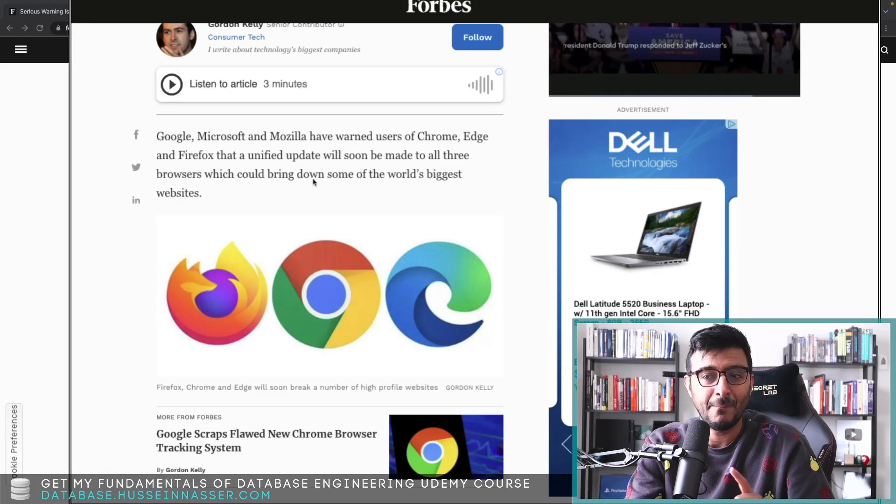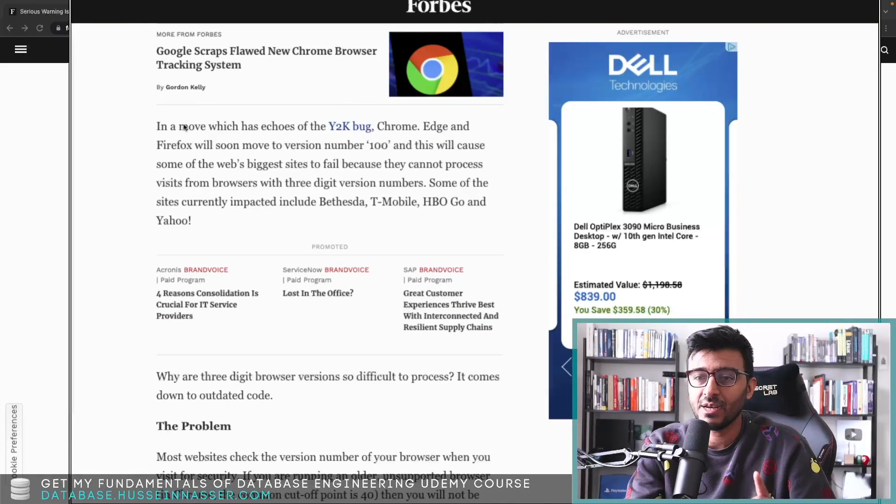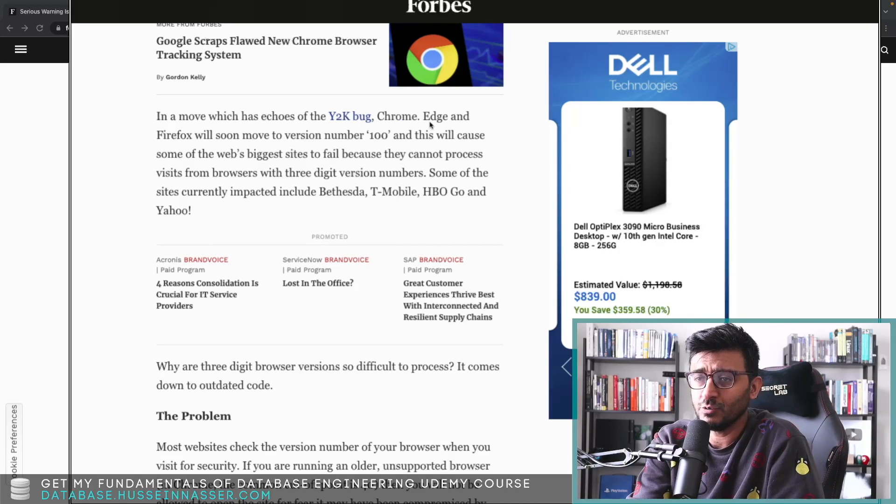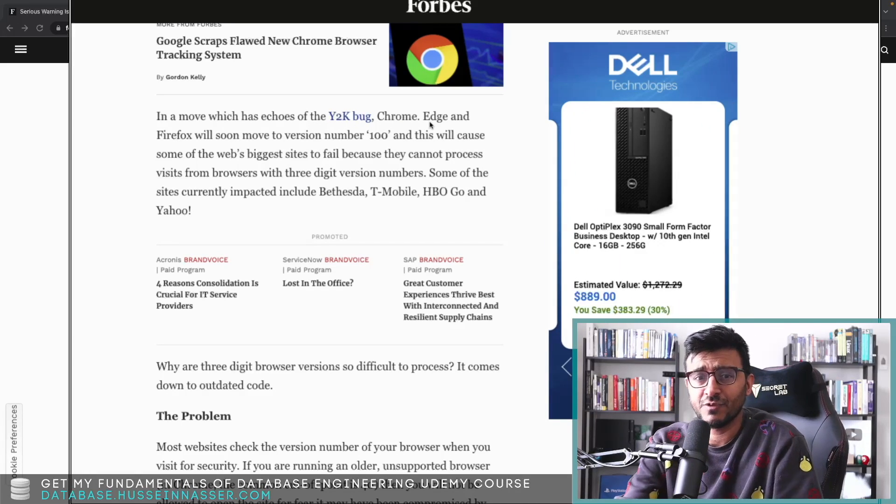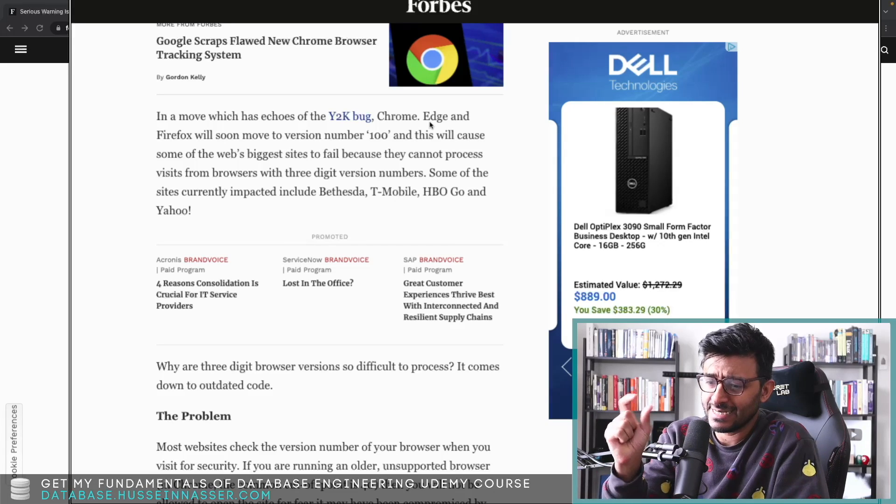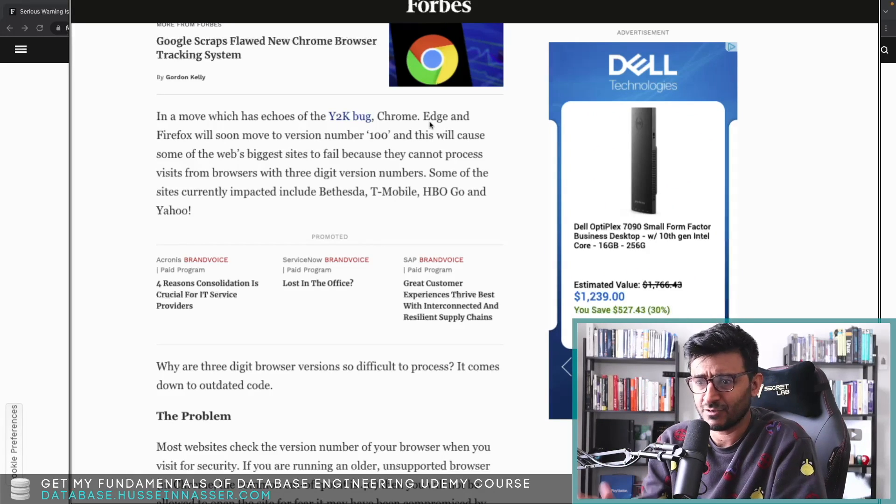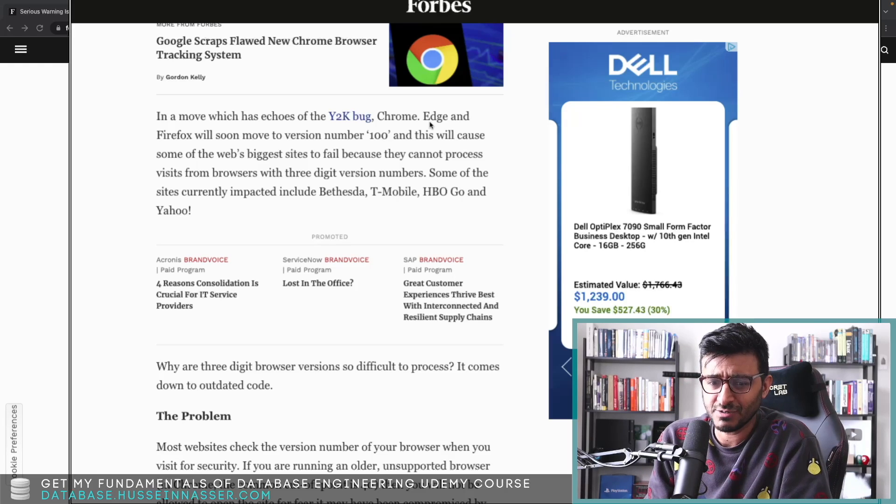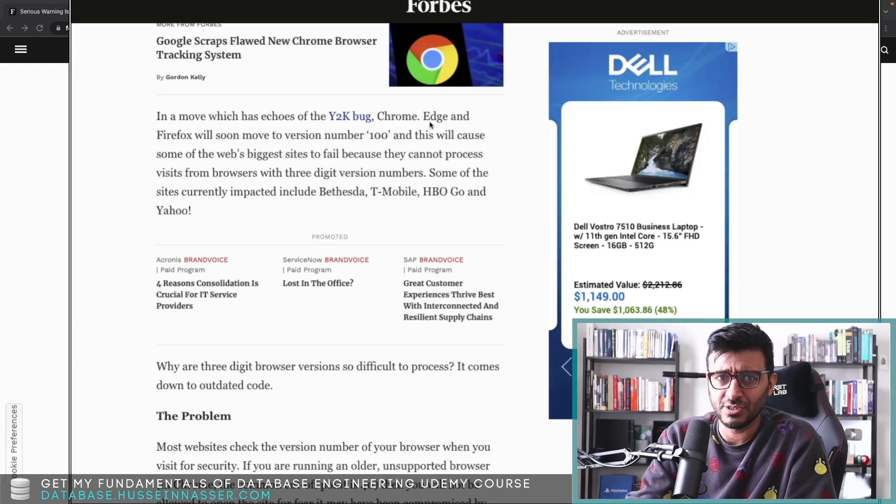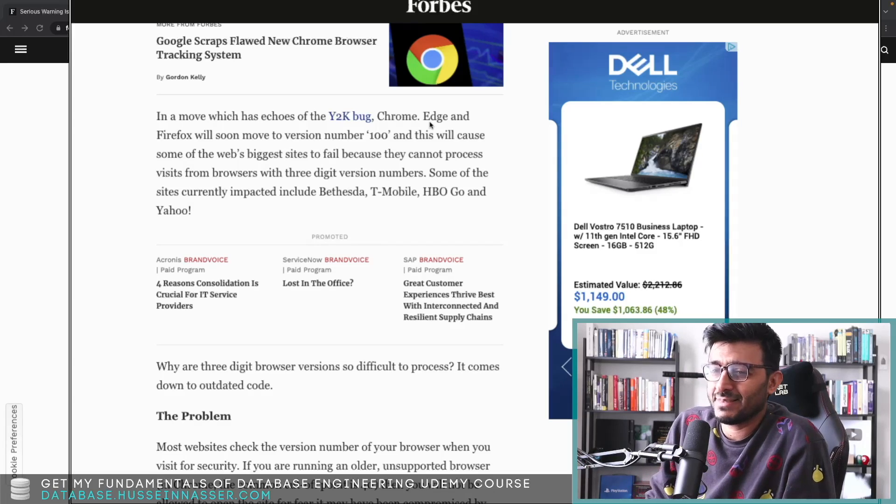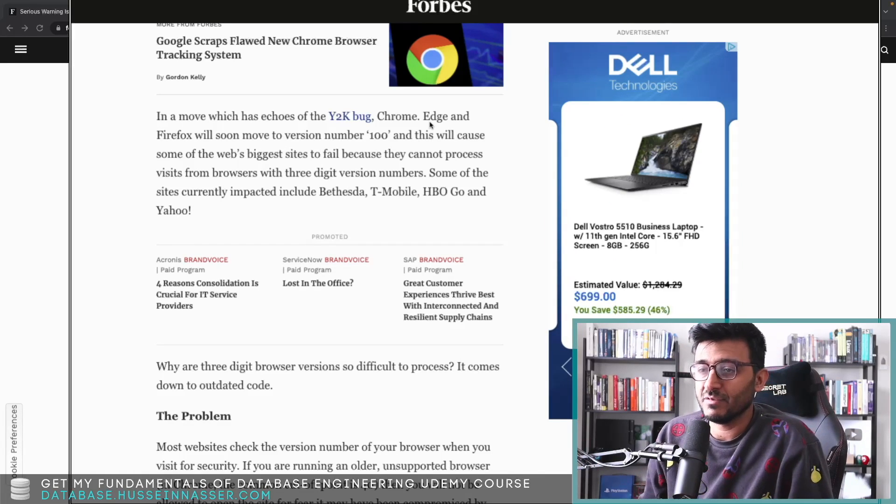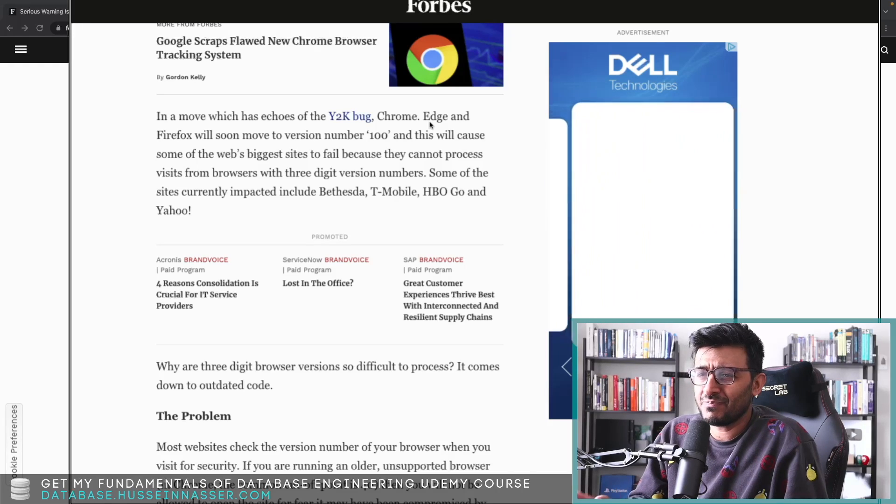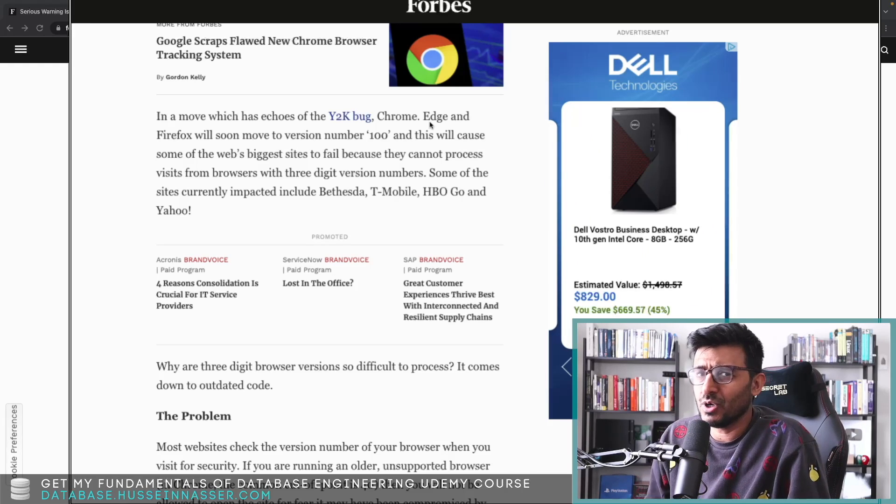In a move which has echoed of the Y2K bug - if you aren't familiar, this is the 2000s bug. People used to use the date as double digits for the 90s, but when we moved to 2000 we're flipping back to zero zero. Nothing really broke back then - I barely entered university that year - but surprisingly nothing much broke except apps that use two digits.